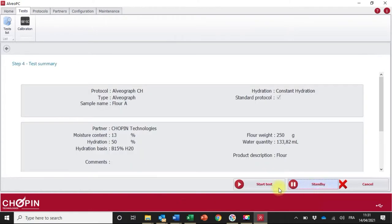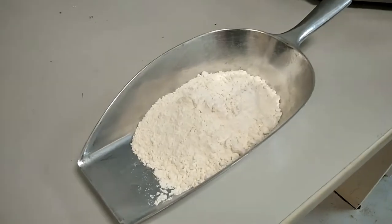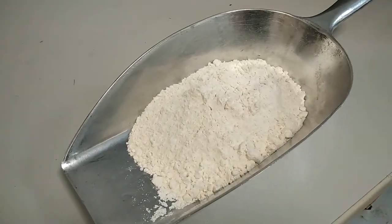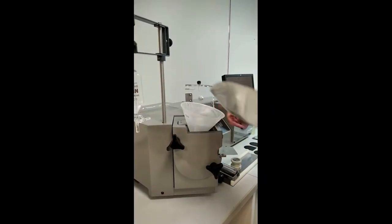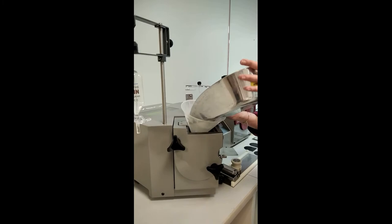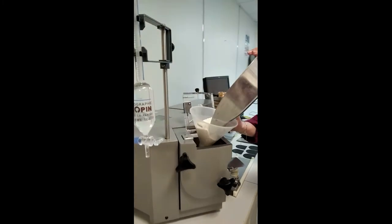Weigh 250 grams of flour to an accuracy of plus or minus 0.5 grams. Place the hopper on top of the mixing bowl and insert the flour.